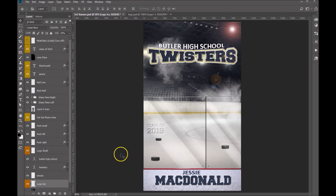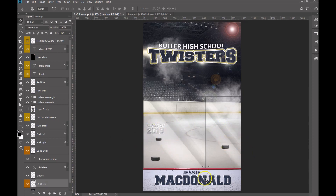Hi folks, Sonya Ashe here from Ashe Design. Today I want to show you how to add a logo to the ice on this new banner template.